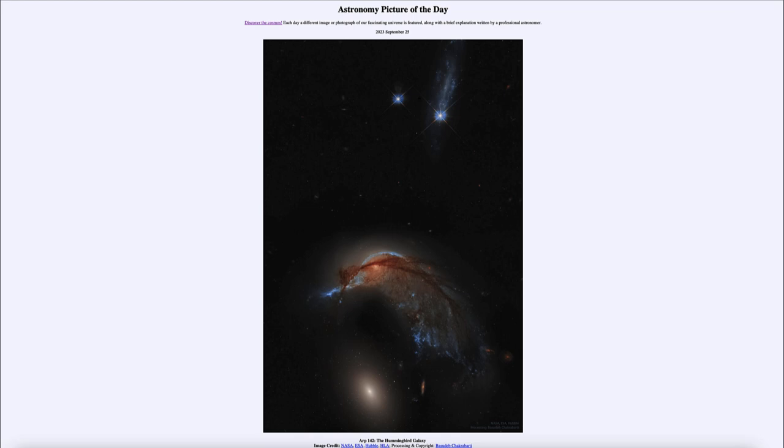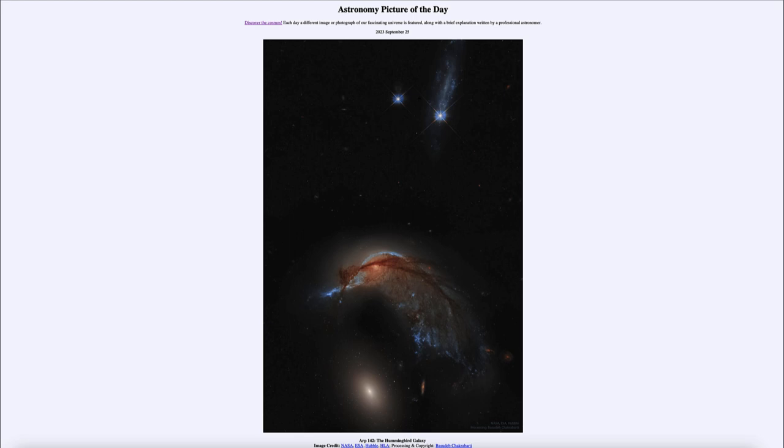So what do we see here? Well this is the galaxy known by its catalog designation of ARP 142, which is a catalog of peculiar galaxies or galaxies that don't look like ordinary spiral and elliptical galaxies. And certainly just a quick glance at this one shows it has some very strange features associated with it.